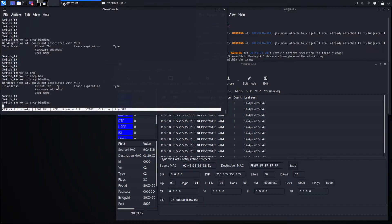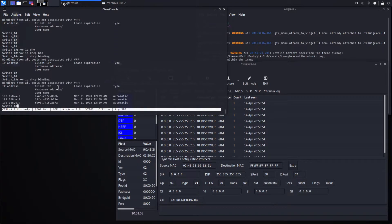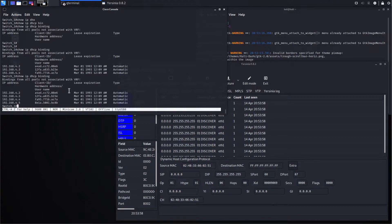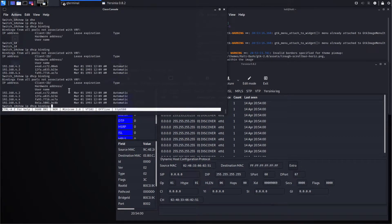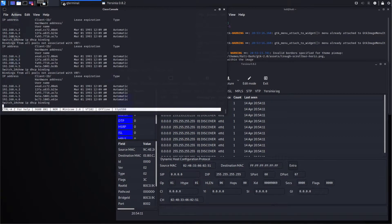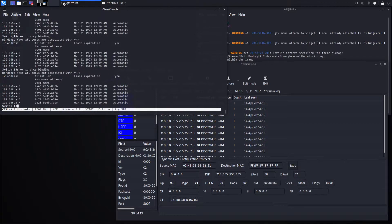Now let's see what we have on the DHCP server. Okay, three IPs are already allocated. This is a little bit slow process, but it works. At the end, DHCP won't have any IP address available to assign to any new computer. Okay, we successfully deployed the attack — now let's prevent it from happening in the future.